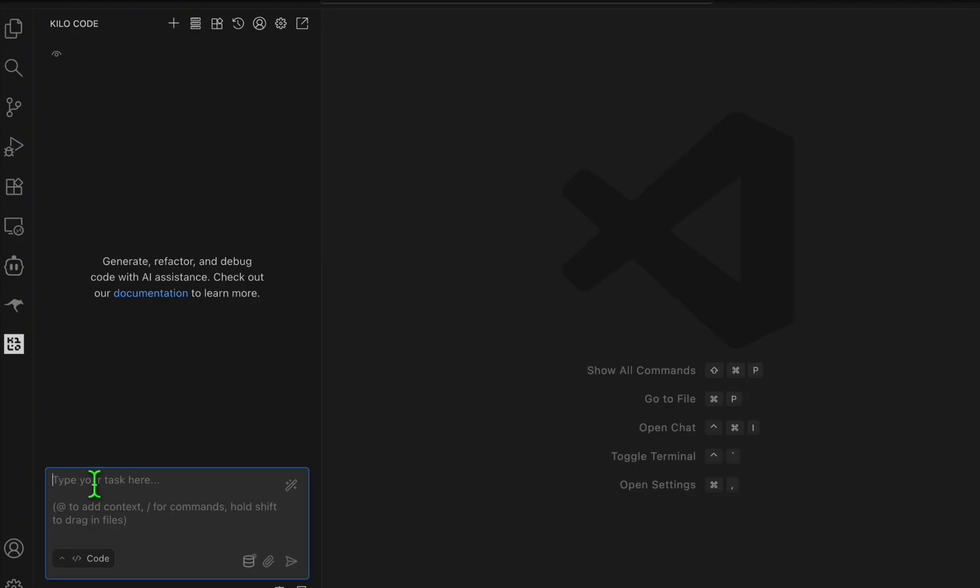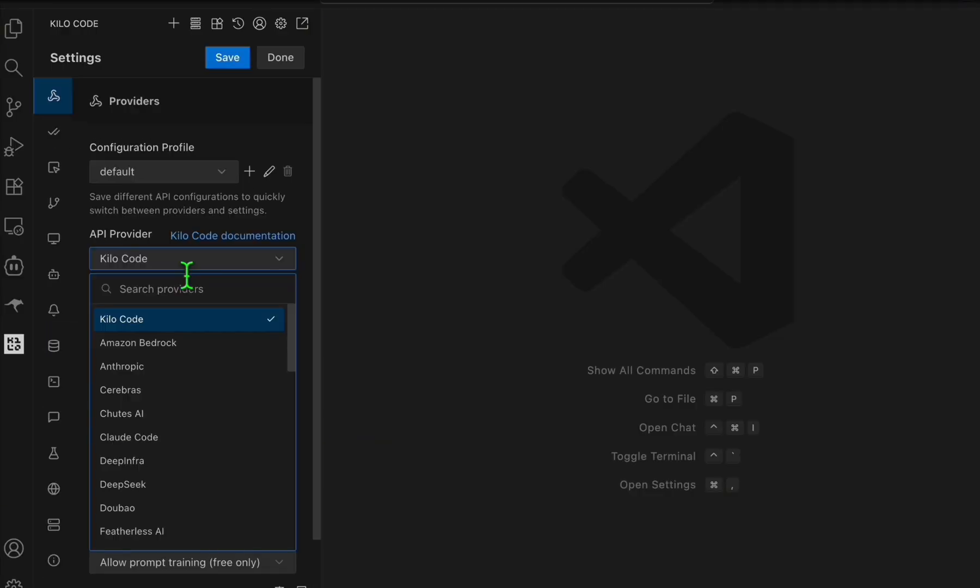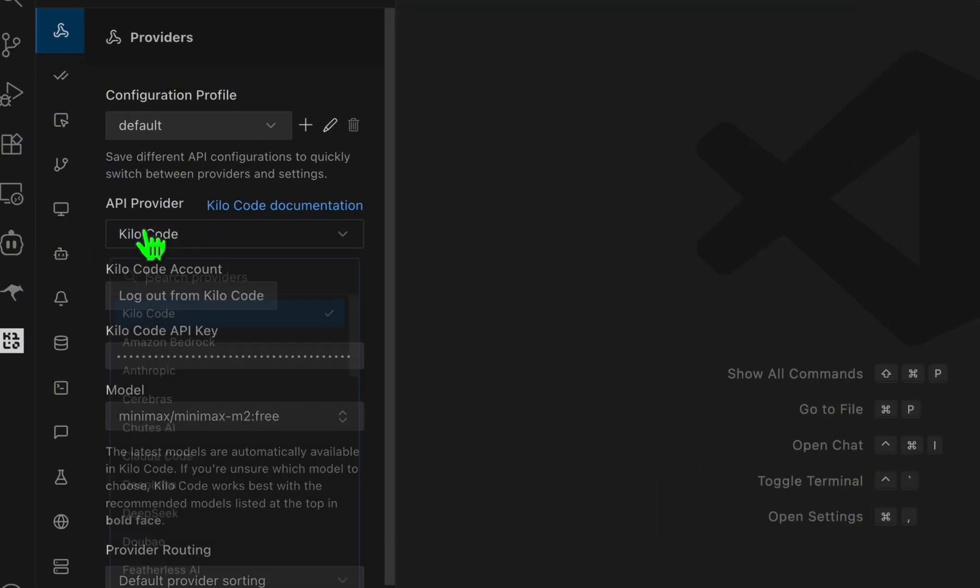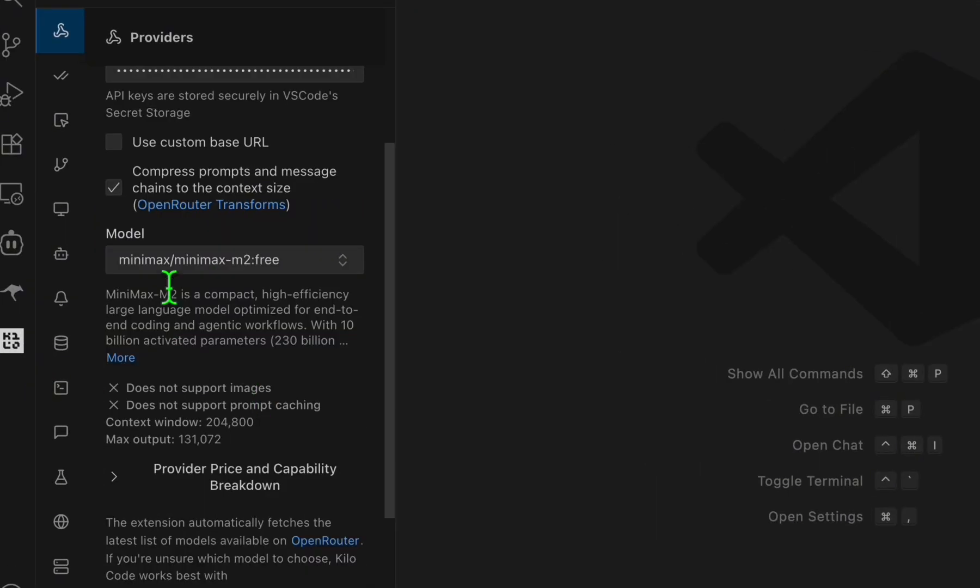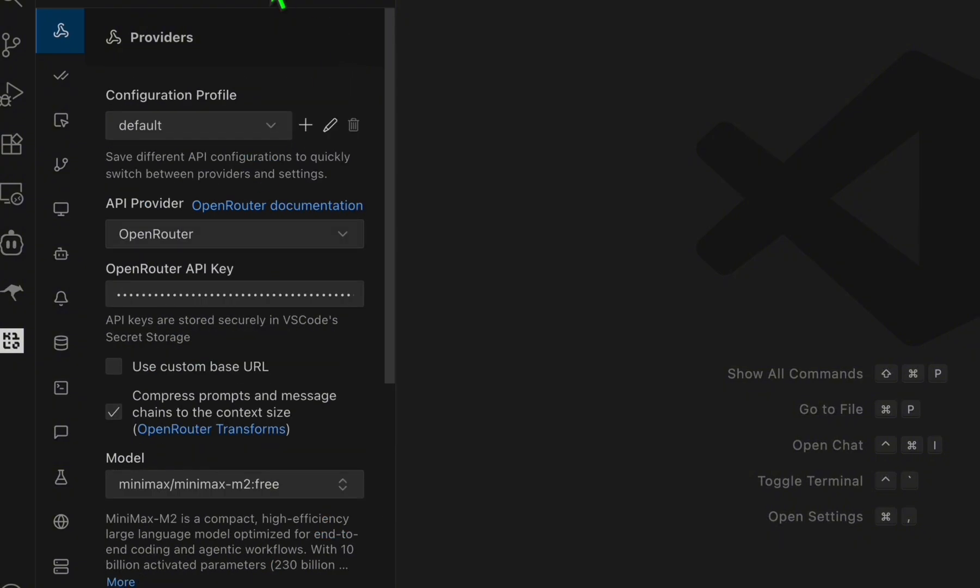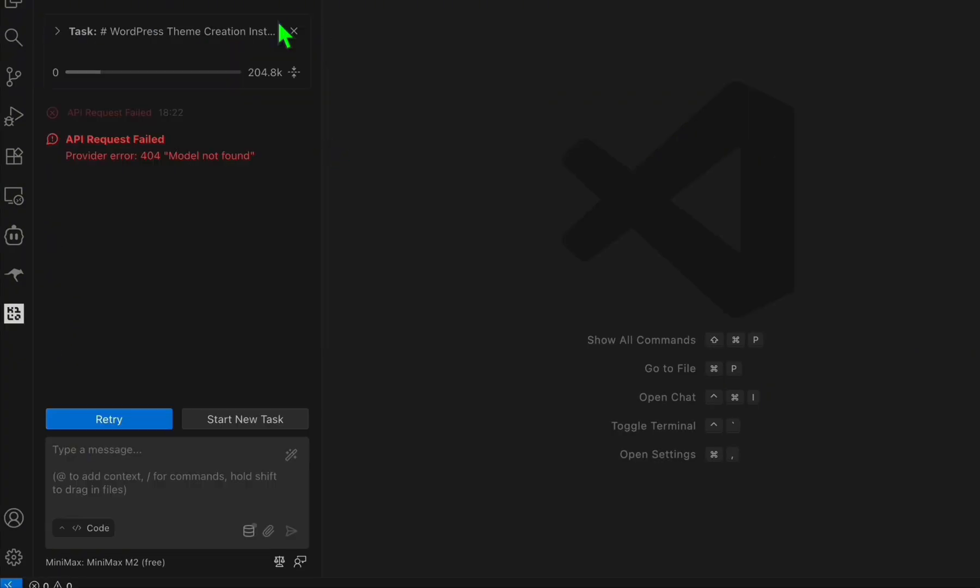Save that, click on Done. Now let's copy everything, this whole prompt, and we will paste that right here. Now let's wait for a few minutes. Actually guys, MiniMax free is not available in Codebase, so we are still using Codebase, but here in the API provider, just select OpenRouter.